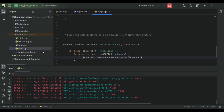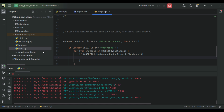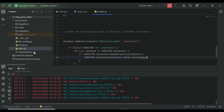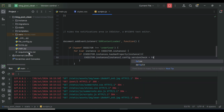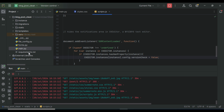We access our instance via CKEDITOR.instances, then set the configuration: dot versionCheck — 'C' is capital — and set this to false. And that's it. Let's make sure we've made no mistake, going through line by line to verify.